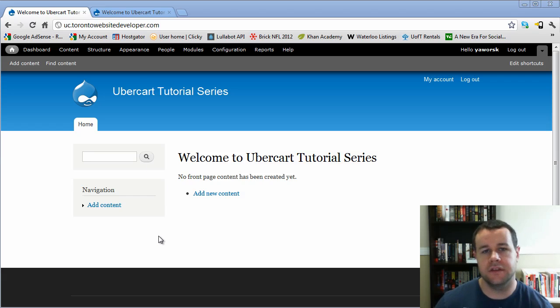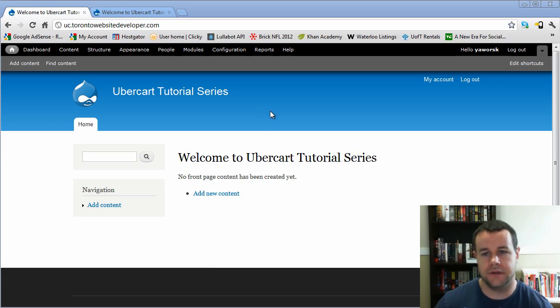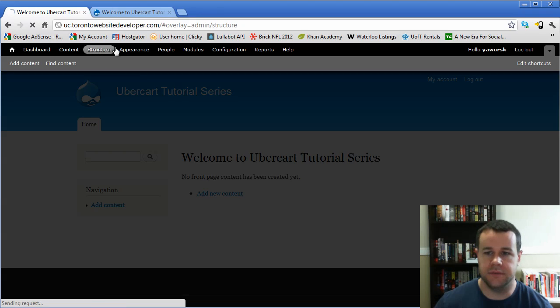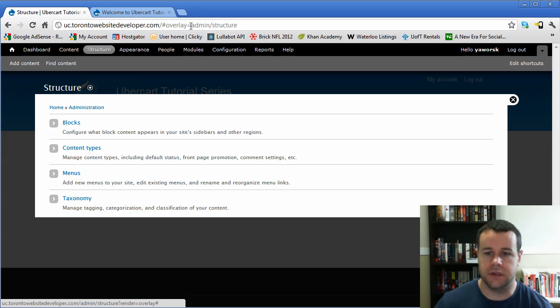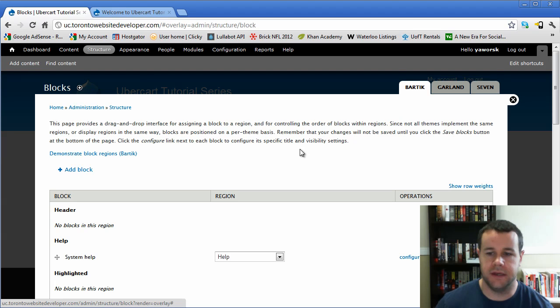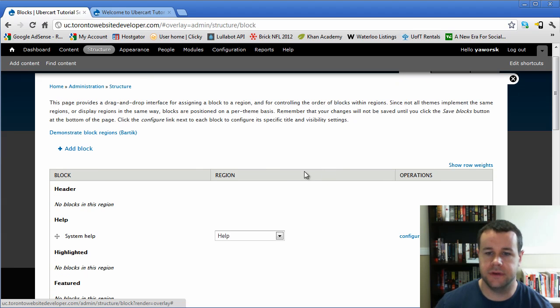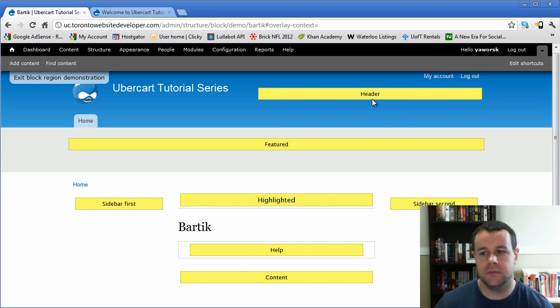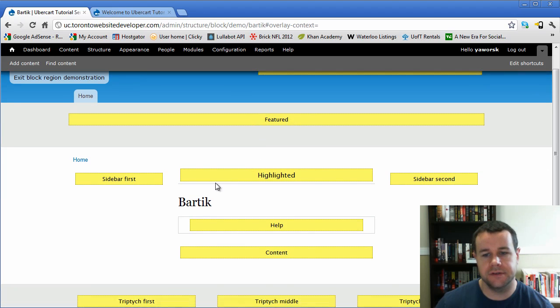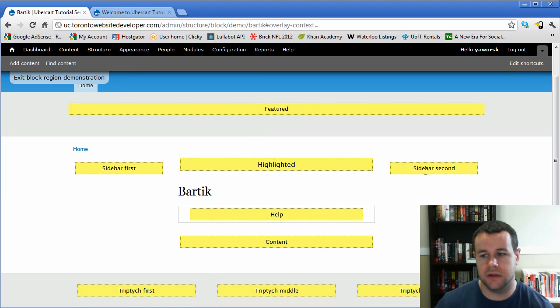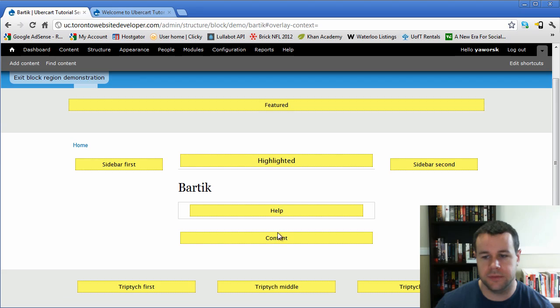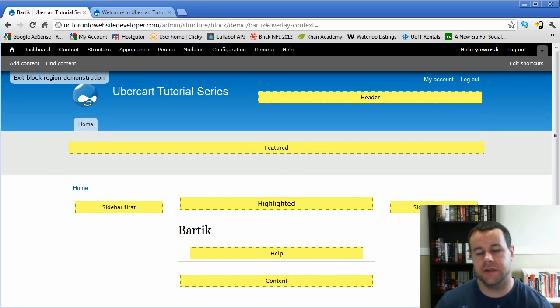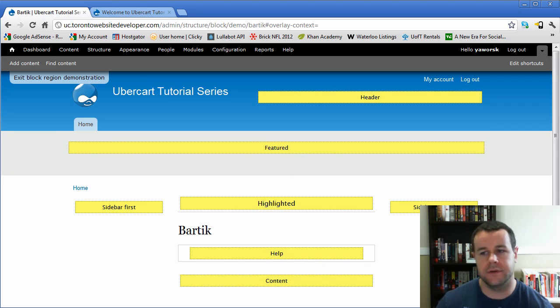So when you install a theme, a theme is going to come with what are called regions. So we'll actually, we'll take a look at this just quickly. And if you go to the blocks page, a good example here is demonstrate block regions for Bartik. And you'll see here, we've got a header region, we've got a featured region, sidebar, highlighted sidebar, help content. And so these are all places that you can place these blocks throughout your site.